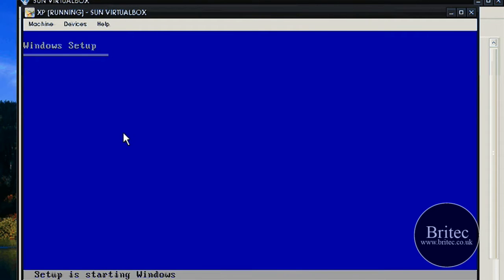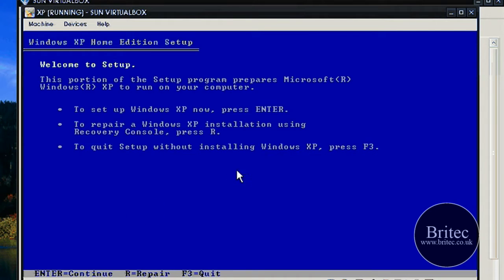As I said, this is the recovery console ISO image that I have. There's no actual Windows operating system built into it, it's just the recovery console. That's why it's booting up so quick.